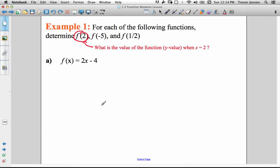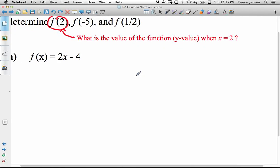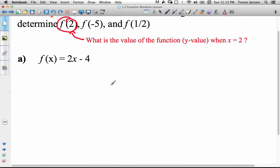Let's practice using this notation. The question says: for each of the following functions, determine f of 2, f of negative 5, and f of a half. What does f of 2 mean? It means: what is the value of the function — what is the y value — when x is 2?